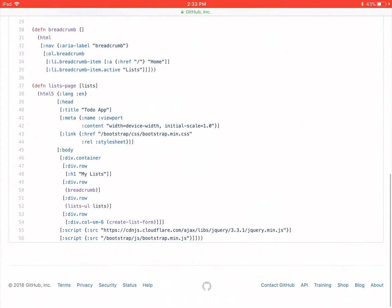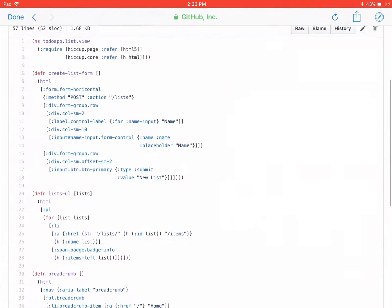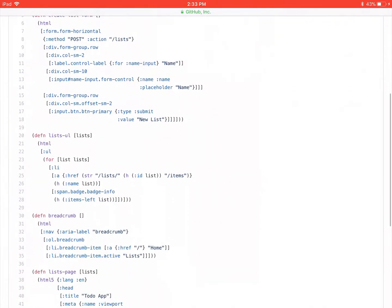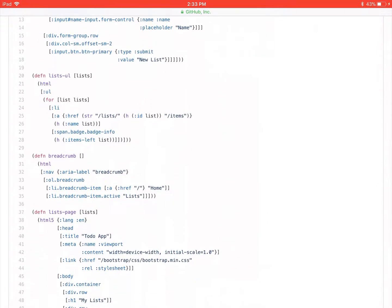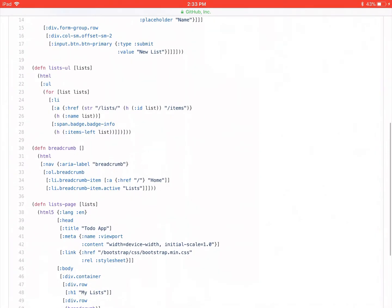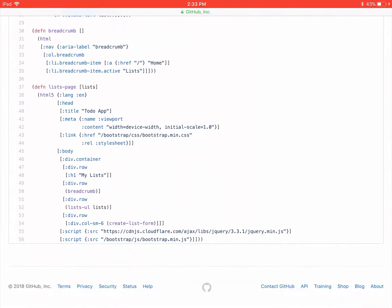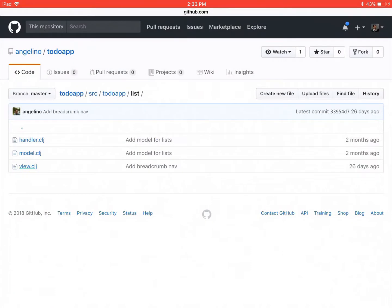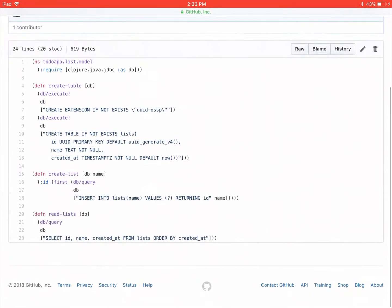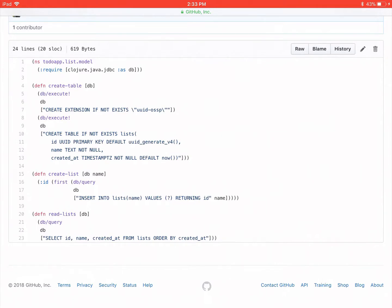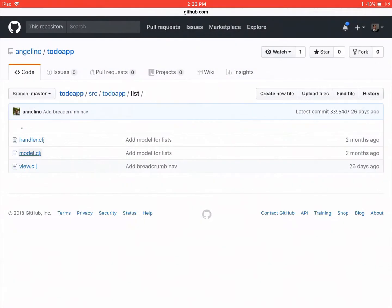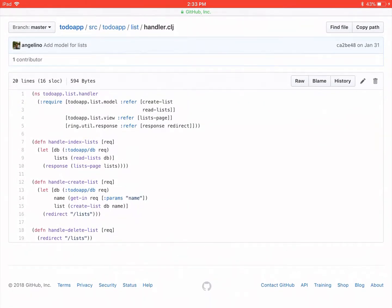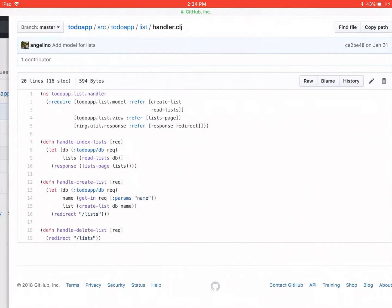Lists ul. Create list form. Let me check that out. So it's just a regular form. You give it a name and there's a button and it will post to slash lists. Yeah, that sounds great. So the list ul is just making li's for that. So I'm wondering, so list is going to have name and items left. So I'm going to check on what those things are in your model. So you have ID, name, and created at. And read lists. I'm going to select ID, name, created at from lists. So I'm wondering where that comes from.